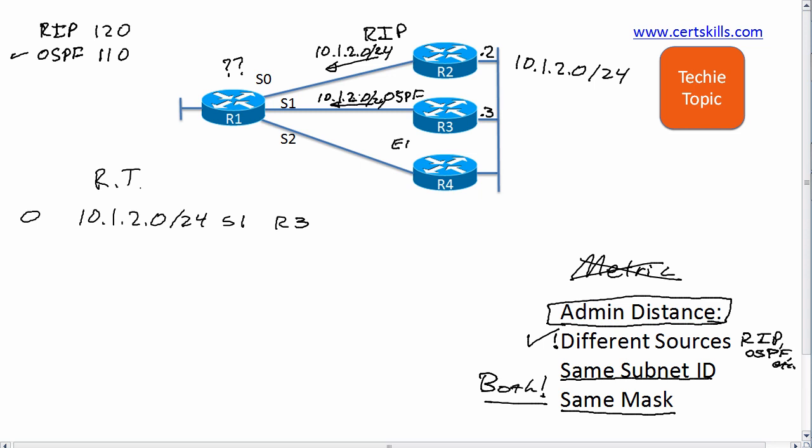Another example: say we turn on EIGRP on router R4 and on router R1. EIGRP advertises a route for, you guessed it, 10.1.2.0/24, the exact same subnet ID and mask. So R1 now knows of three routes from three different routing sources. EIGRP's administrative distance is 90—it's smaller than the other two. Smaller is better in this case.